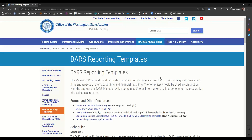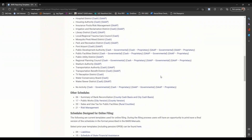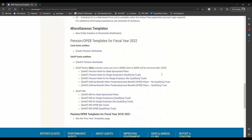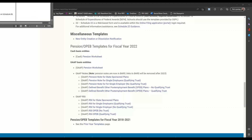Once you're on this page, we'll scroll down towards the bottom where our pension and OPEB templates are. When you're selecting the template, make sure that you select the Cash Basis Pension Worksheet. This will open up an Excel file for you.